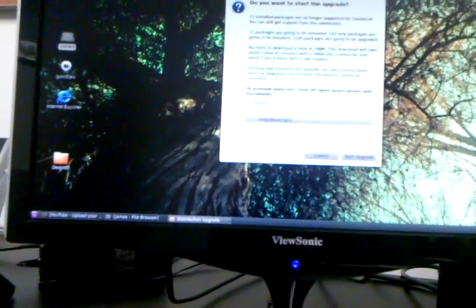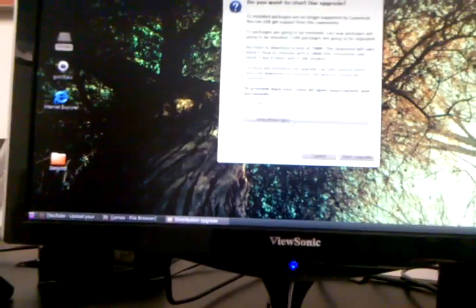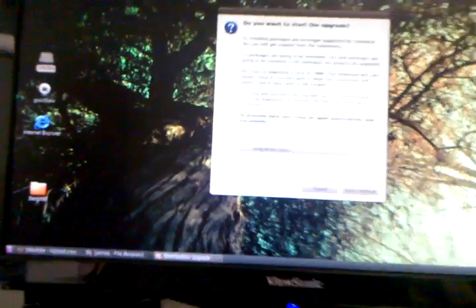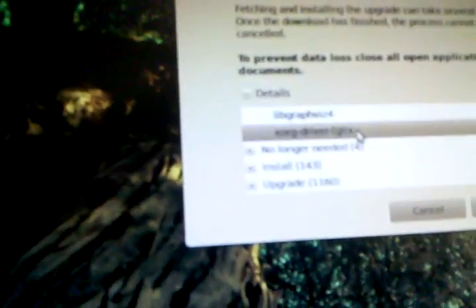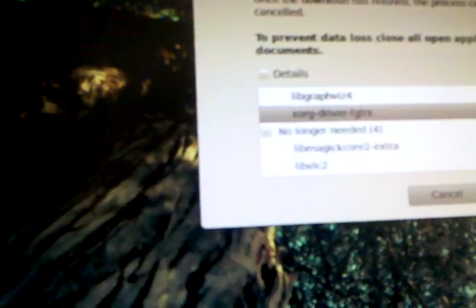Aha, that driver right there, FGLRX, that is my video driver. So that's how I get my wobbly windows.